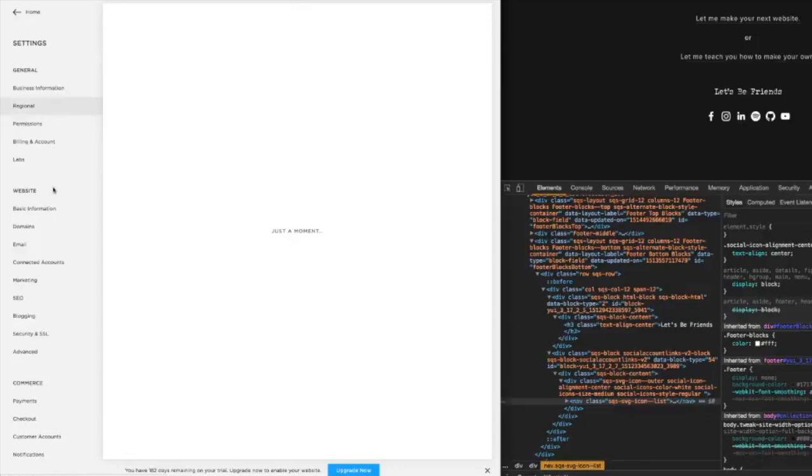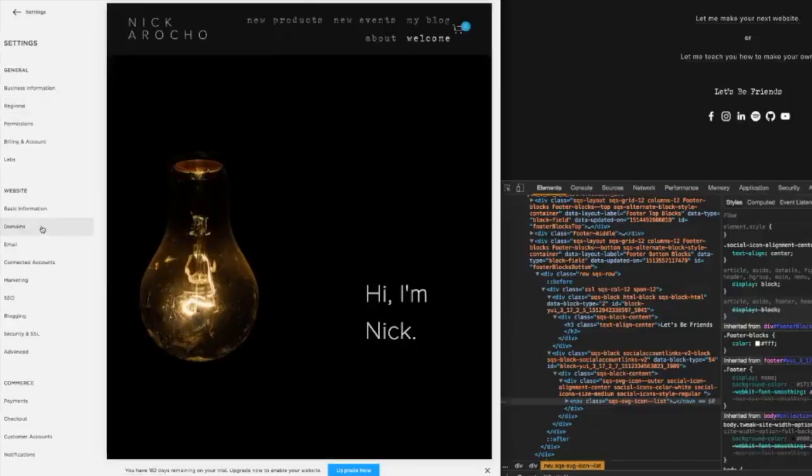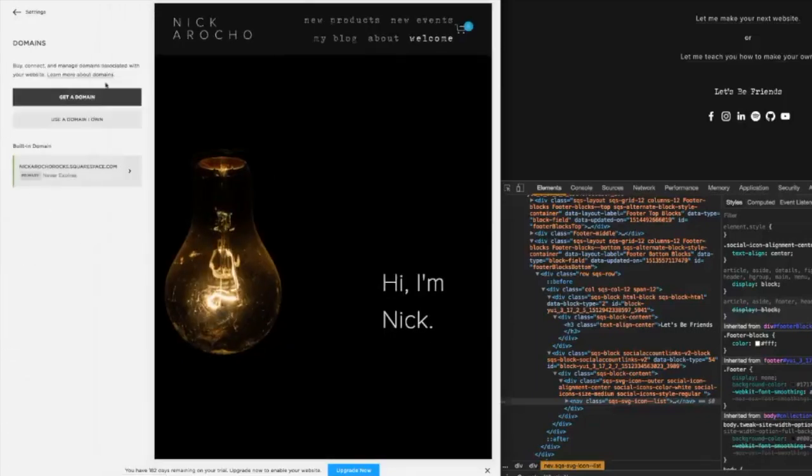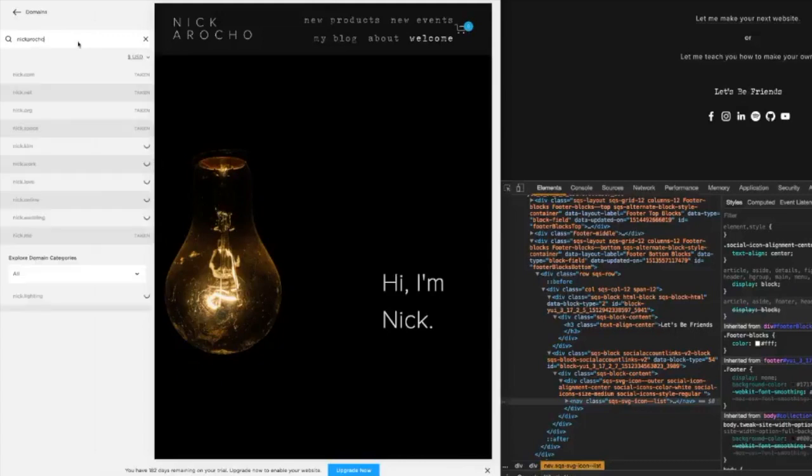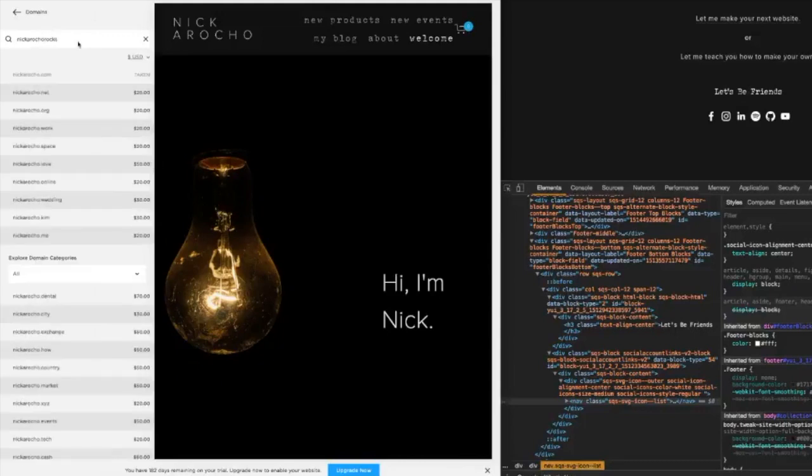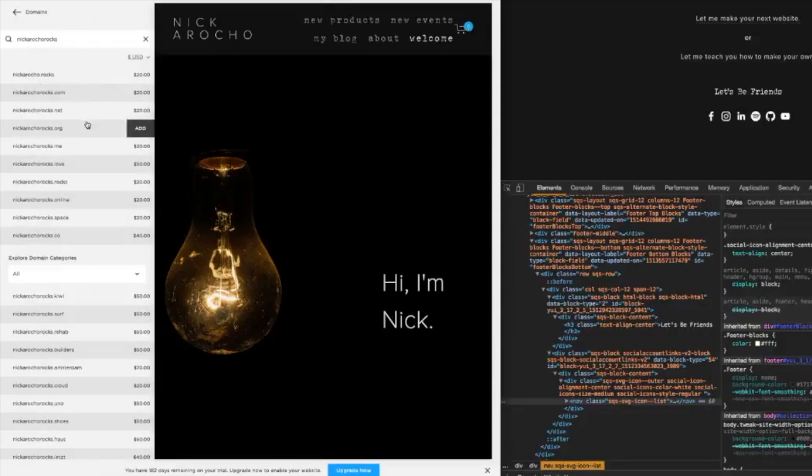But yeah, let's go to settings, website, domains, get a domain. And then I'm going to type in what I want. I'm going to do like, let's try Nick Arocco Rocks. NickAroccoRocks.com or NickArocco.rocks. Rocks is a thing now, that's ridiculous.